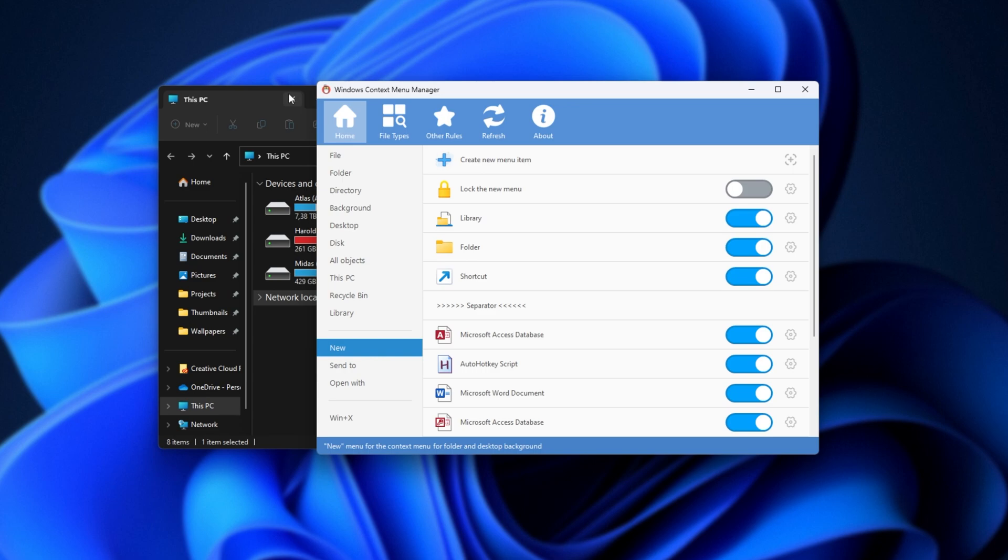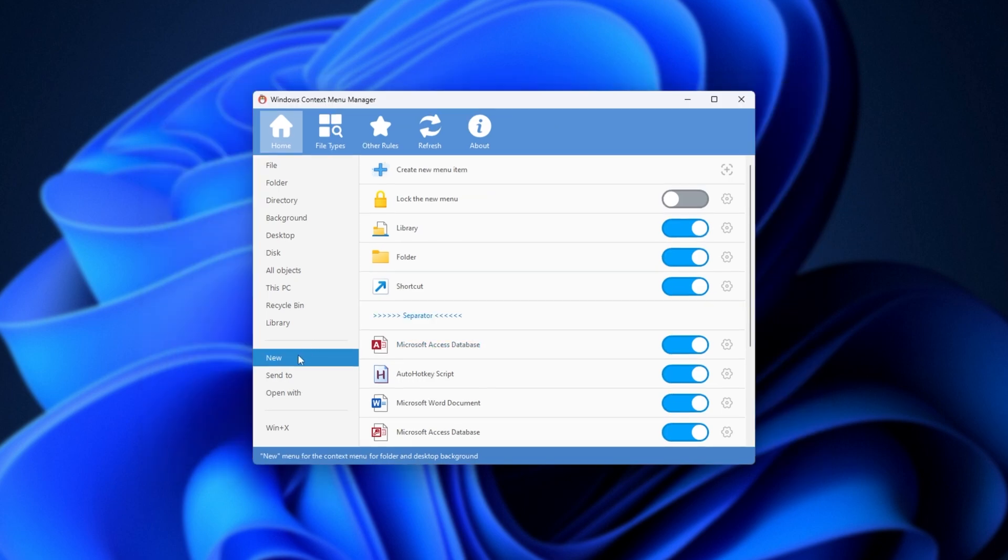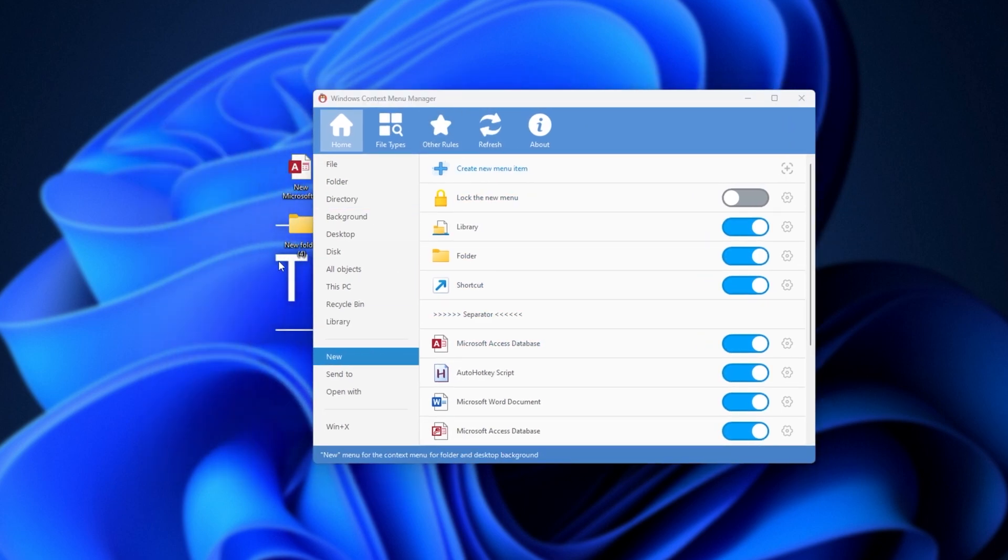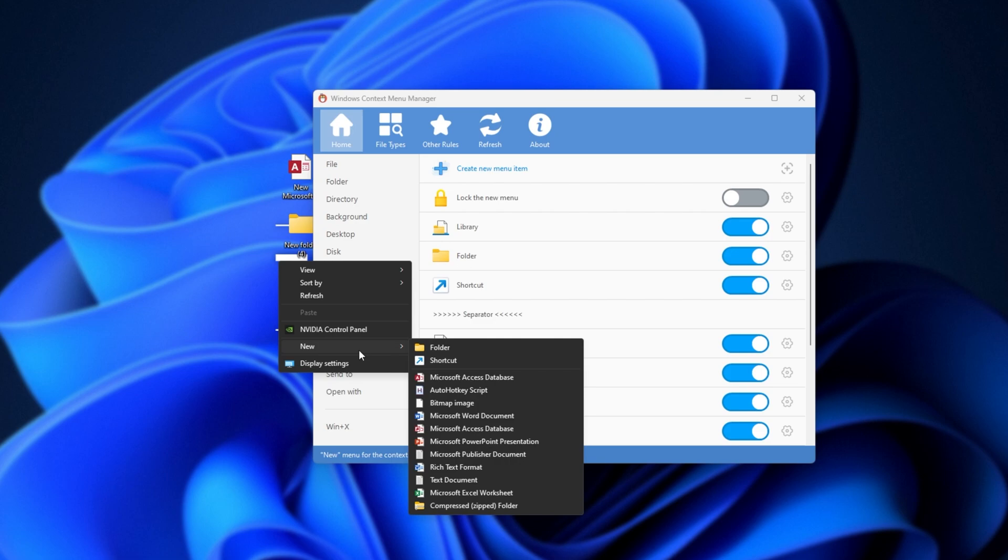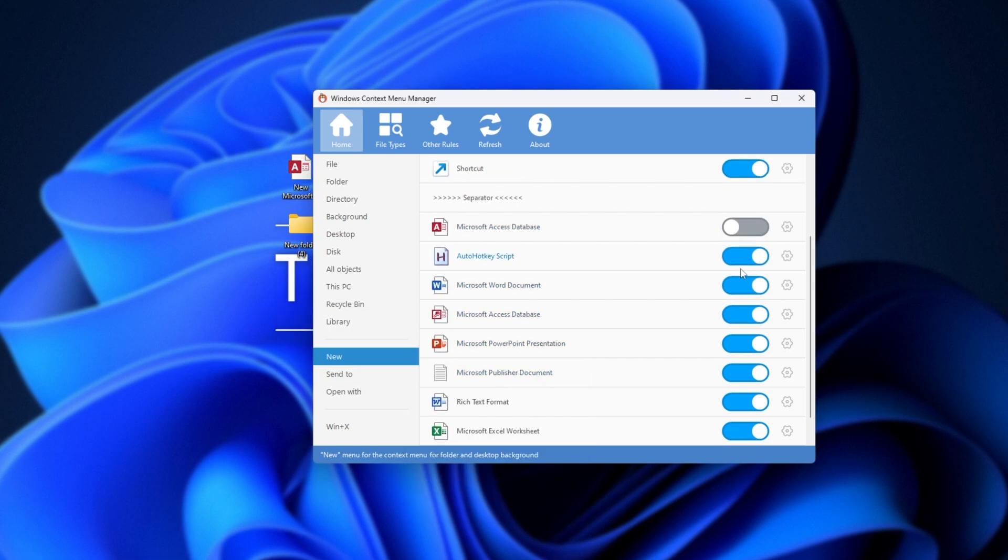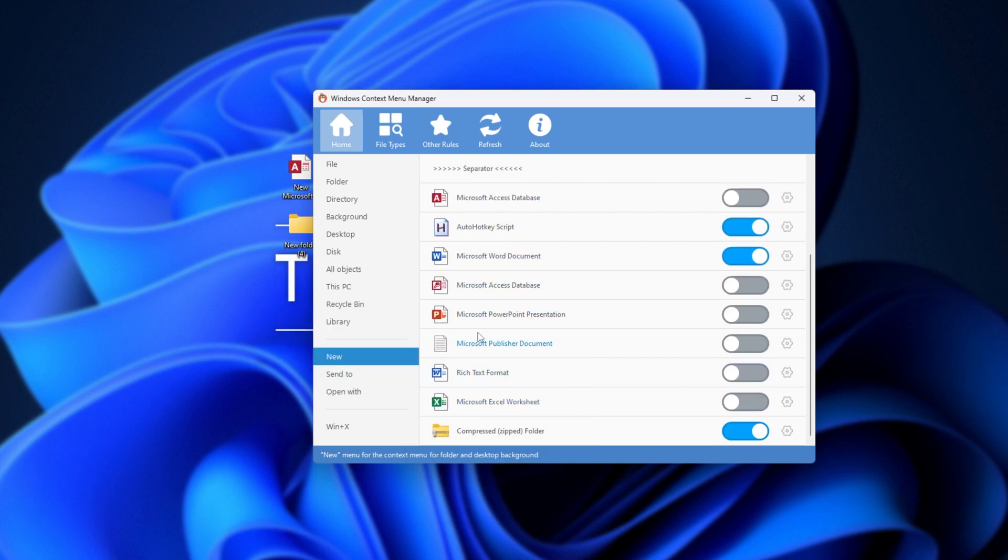Then, in a new section down here, we have New, which is the right-click New field, which is really awesome that you can customize, as you can remove all of these here, especially if you never use them. I personally have never used Microsoft Access databases or created PowerPoint presentations and Word documents from here ever. So for me, I'll definitely be turning pretty much all of these off.